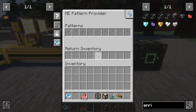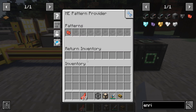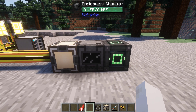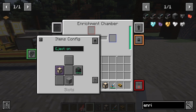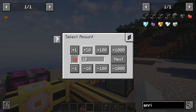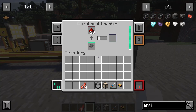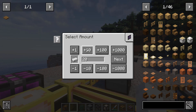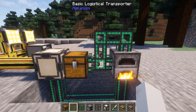For processing various types of recipes, all you need to do is attach a pattern provider to a machine. Additionally, you need a method to return the resulting item back to the system. Extra filtering can be accomplished by using a subnetwork or item pipes.